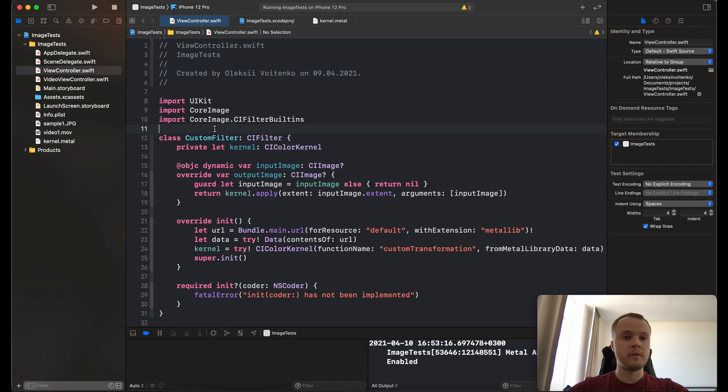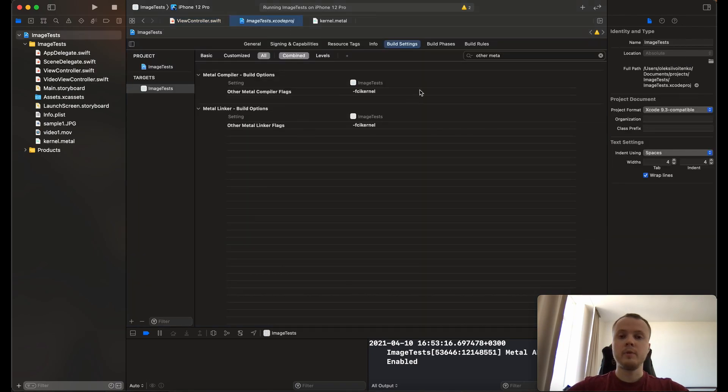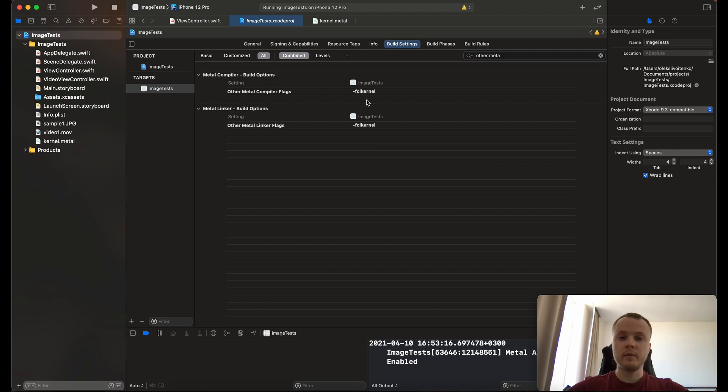Also, there is another very important step: you need to add these compiler and linker flags to your project, because otherwise your project will crash at runtime.